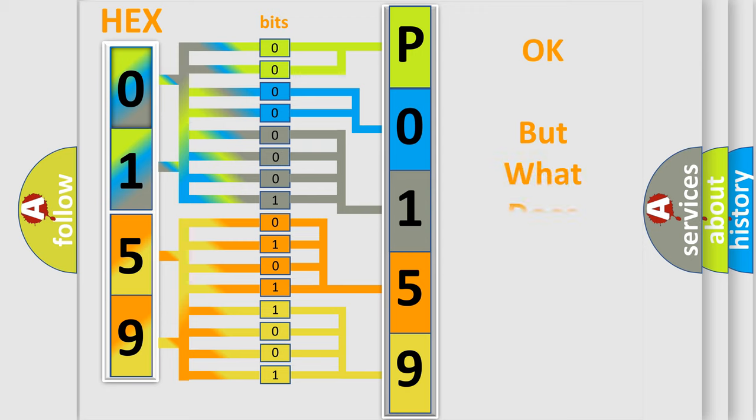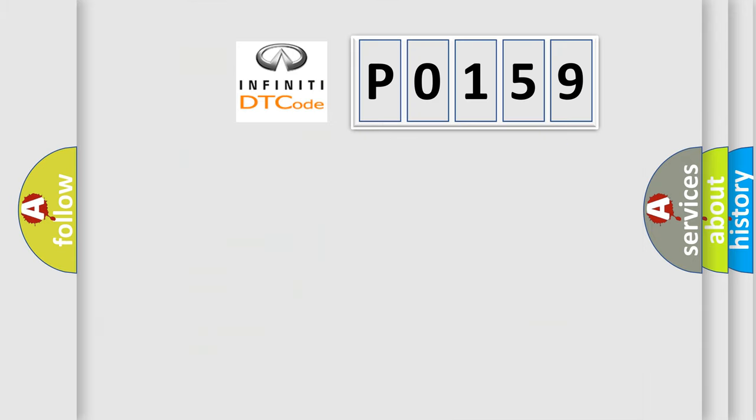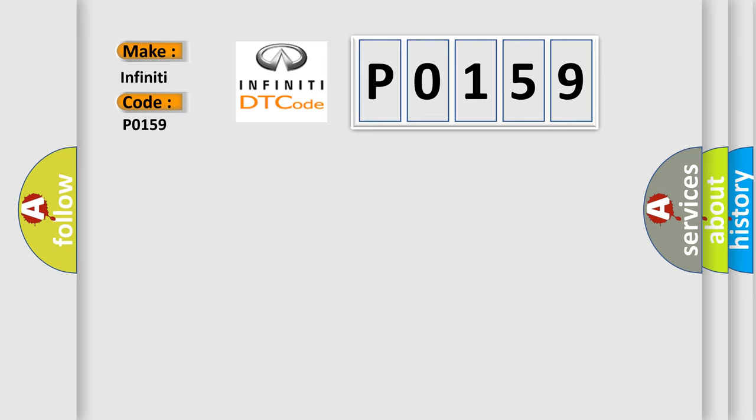The number itself does not make sense to us if we cannot assign information about what it actually expresses. So, what does the diagnostic trouble code P0159 interpret specifically for Infinity car manufacturers?